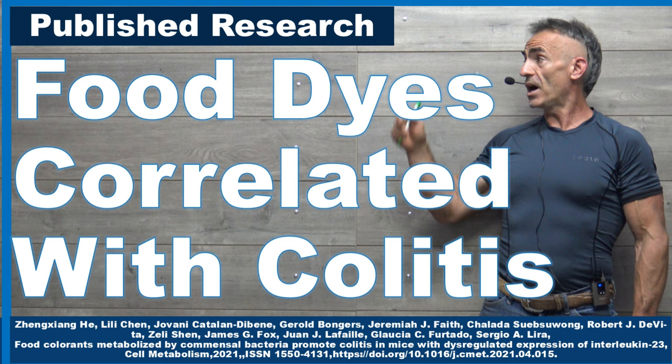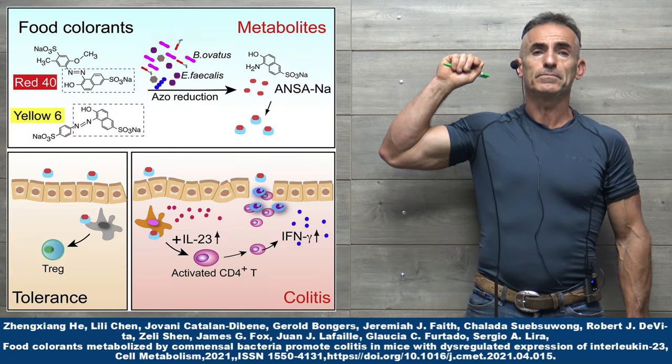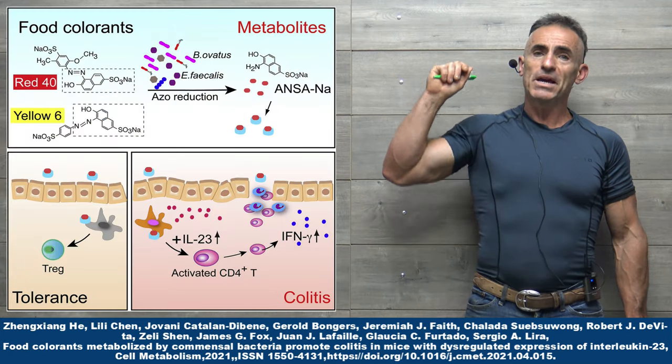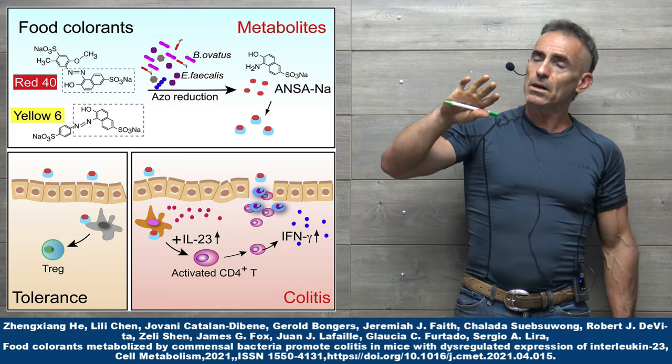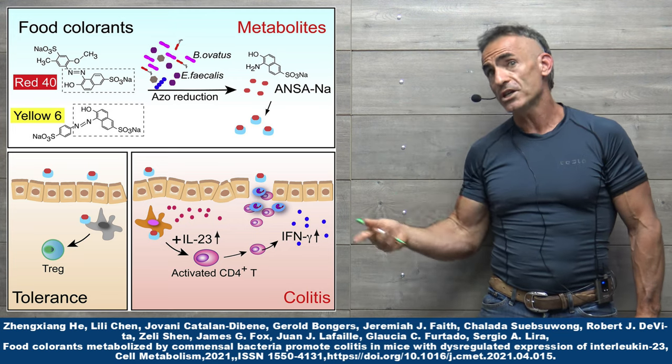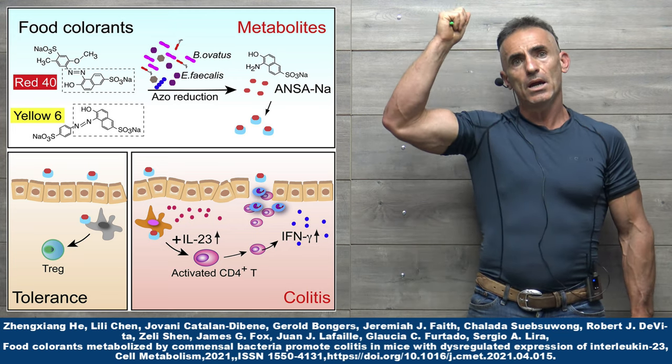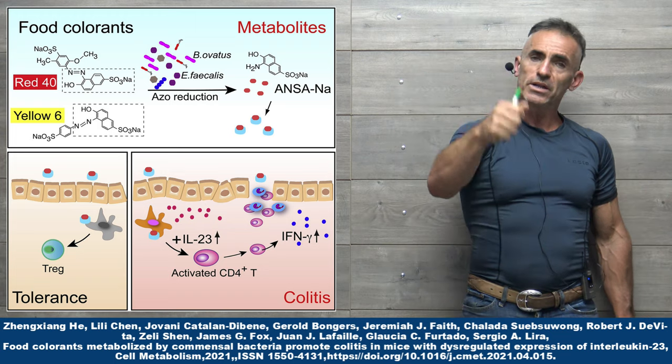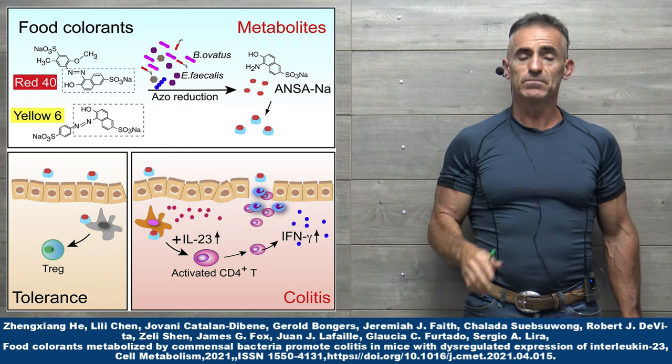The graphic that you and I are witnessing off to my right is basically a brief graphical explanation in reference to red dye number 40 and yellow 6.